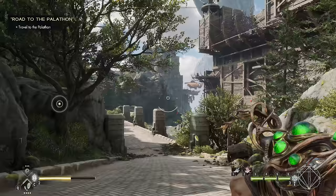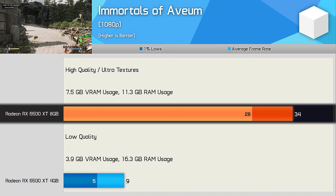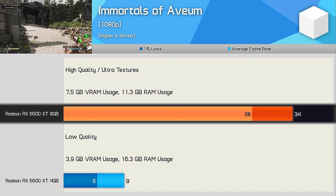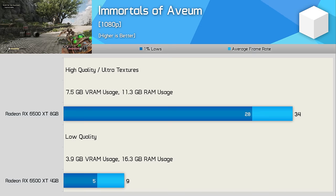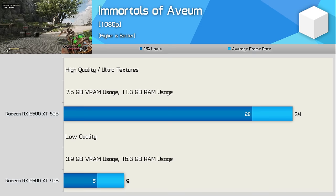Immortals of Aveum is a visually impressive title, or at least it can be. With enough VRAM we were able to enable the high quality preset and then manually dial the texture quality up to ultra and still received over 30fps on average. Not exactly amazing performance I will admit, but this is a 6500 XT. Rather the point being without enough VRAM the game is completely unplayable. In fact using the lowest quality settings the game had to offer, the 4GB 6500 XT still didn't have enough VRAM resulting in just 9fps on average, so completely unplayable. It's crazy the difference in performance here using the same GPU with the only real difference being the VRAM capacity and what a difference it makes.